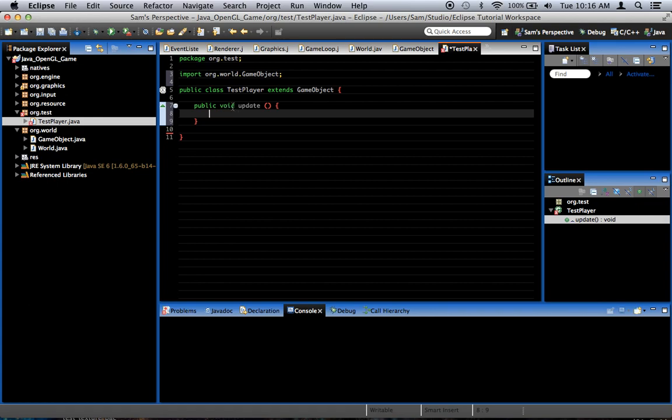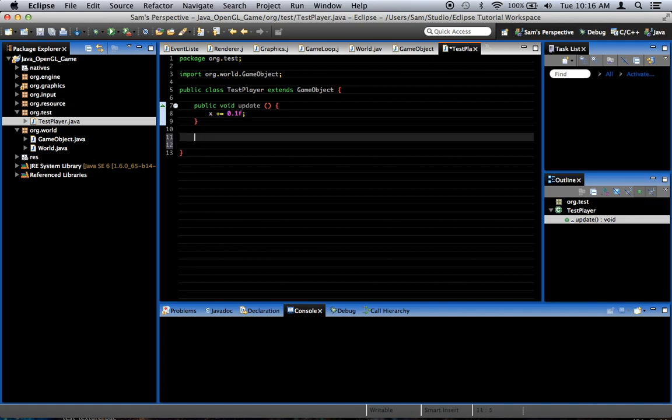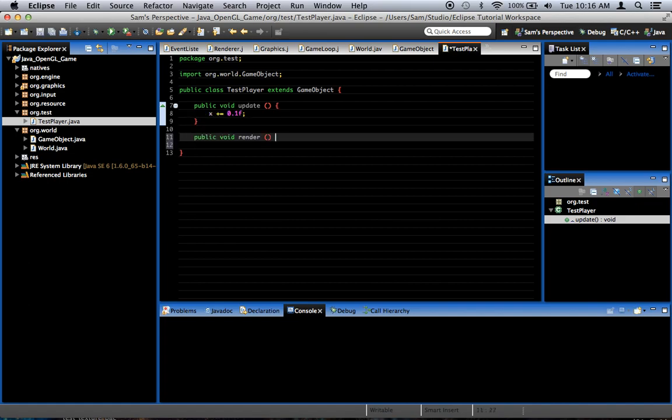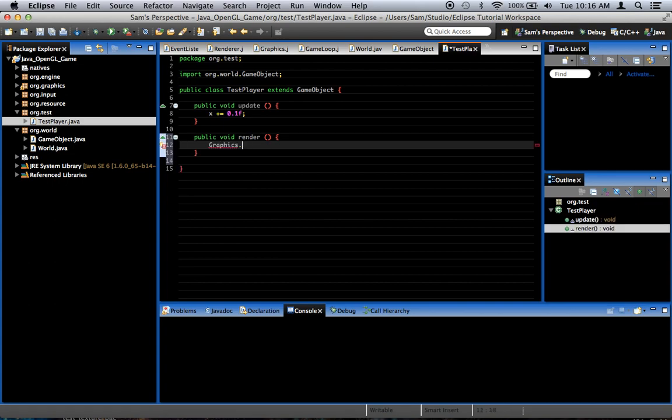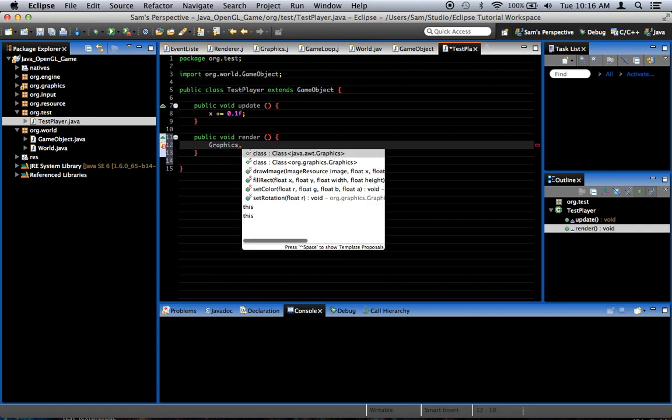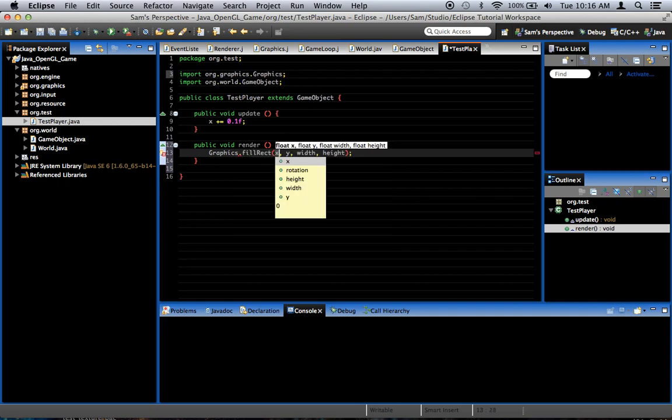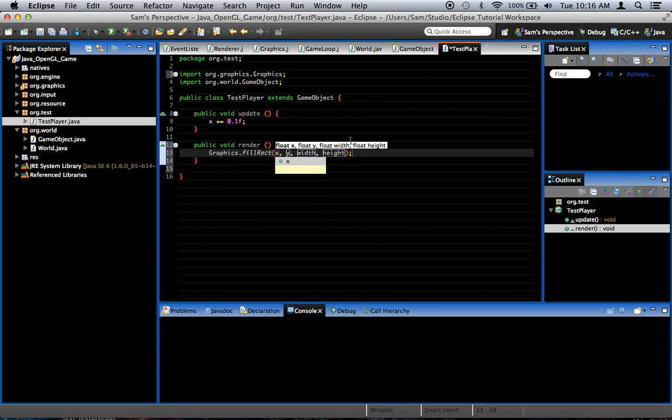So, in the update method, let's just say x plus equals 0.1f. This way we can sort of move the object around. And then in the render method, public void render, we just say graphics.draw... Now, let's say fillRect, x, y, width, and height.